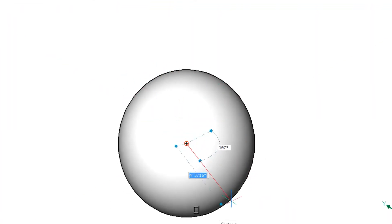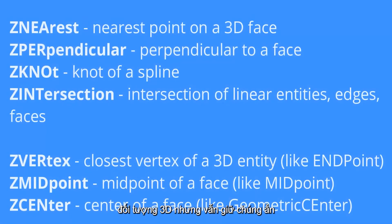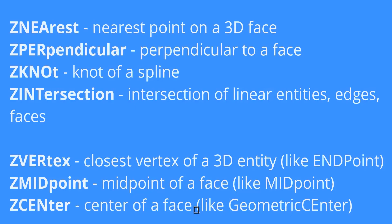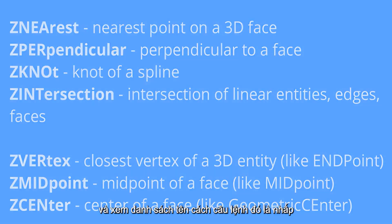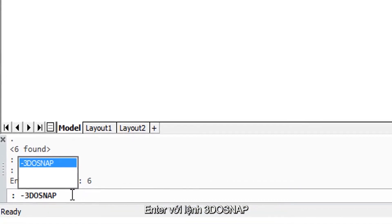BricsCAD provides a set of 3D object snaps but kind of keeps them hidden. They're not available in the ribbon or on the menu bar. The easiest way to